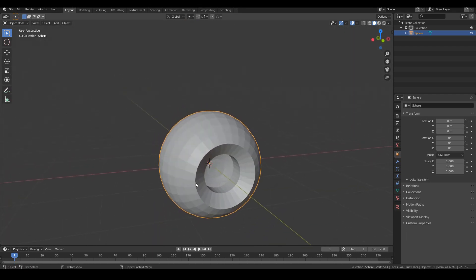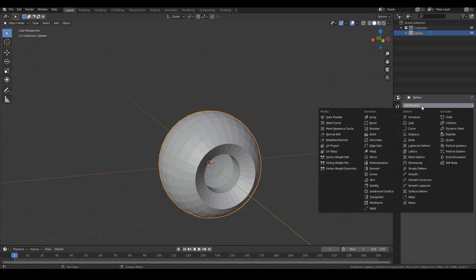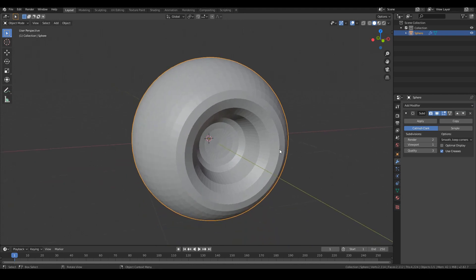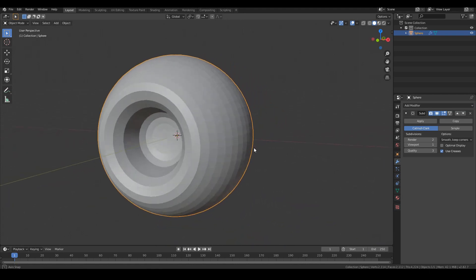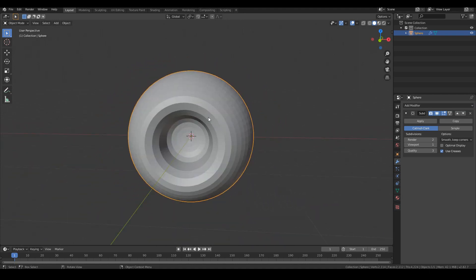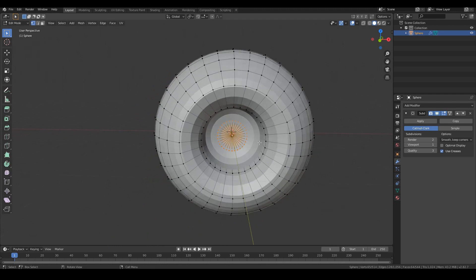So we can now make it look a little bit more sharper by adding a subdivision surface. So go to modifiers, add modifier, subdivision surface. And straight away we can see that it looks not really that nice looking. We need to sharpen it out by adding in some holding loops.